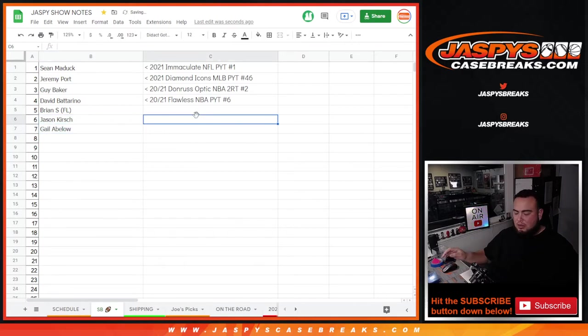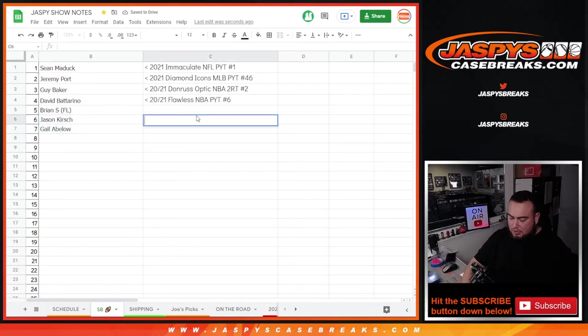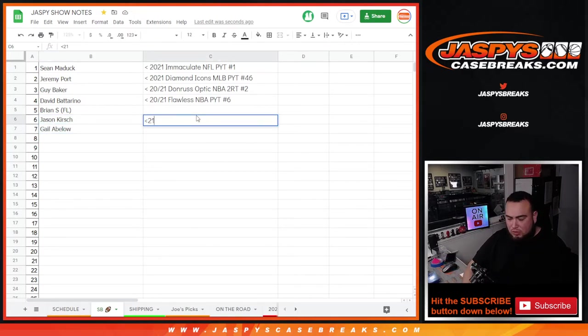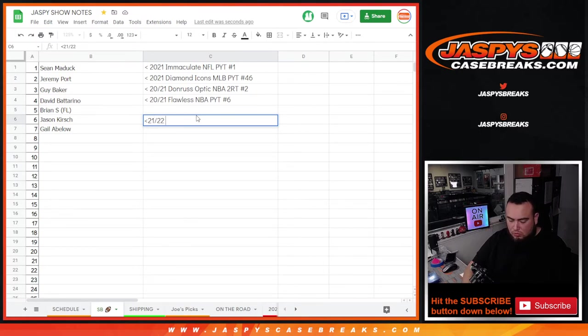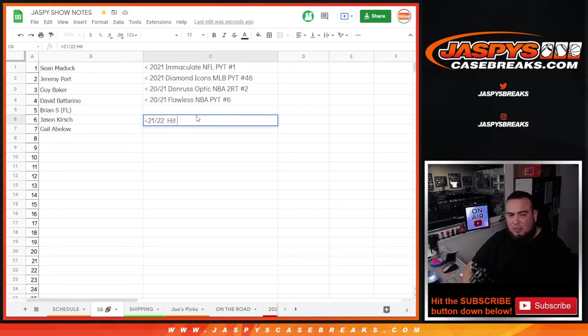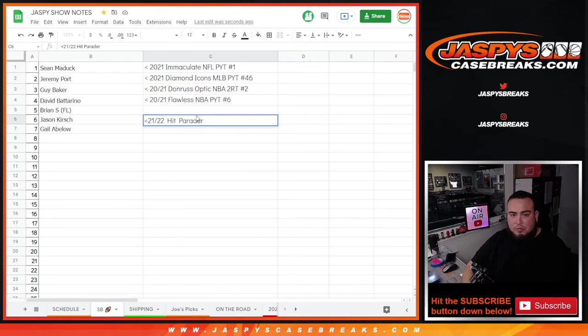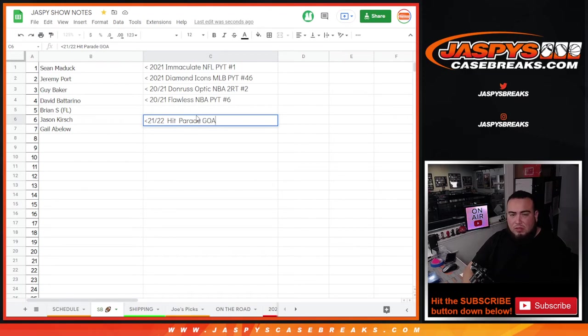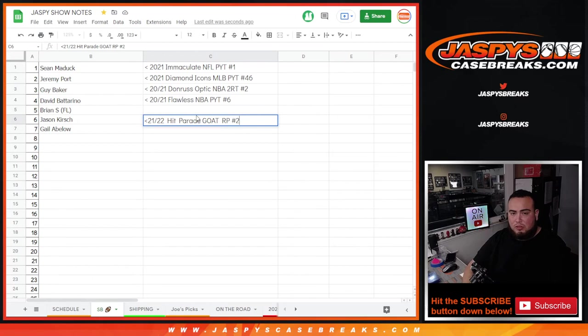So let's go here. 21, 22, we'll call it goat hip parade, goats and players number two.